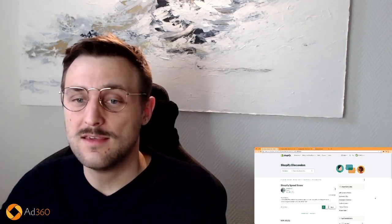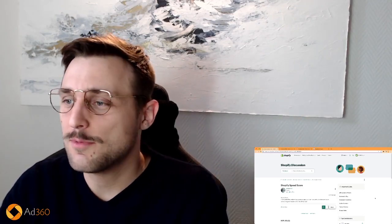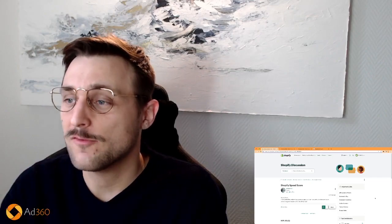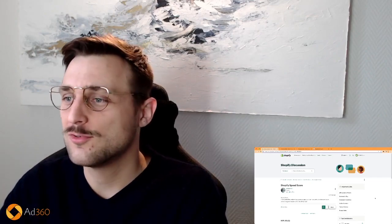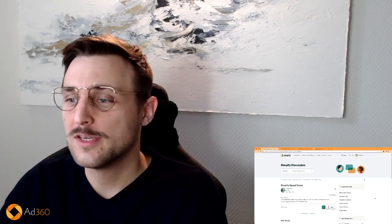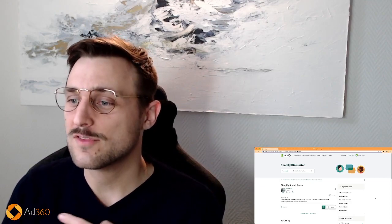It will help us a lot. This video is brought to you by Ad360. Ad360 is the easiest way to start advertising all over the web.